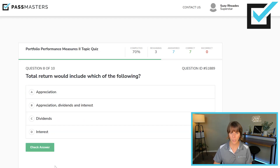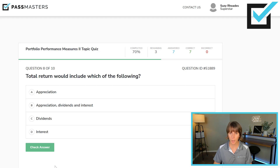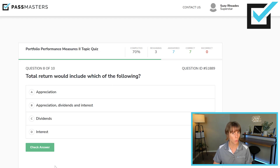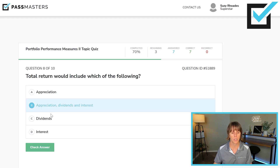Total return would include which of the following? Appreciation — yes. Appreciation, dividends, and interest — yes. Other choices list only dividends or only interest. Total return is yield plus growth: yield is the dividends or interest, plus appreciation or minus depreciation as the case may be. So appreciation plus dividends plus interest is the most correct choice.